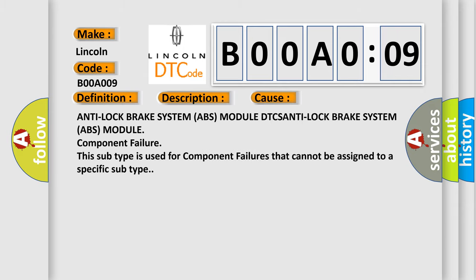Anti-Lock Brake System (ABS) module DTCs. Anti-Lock Brake System (ABS) module component failure. This subtype is used for component failures that cannot be assigned to a specific subtype. The Airbag Reset website aims to provide information in 52 languages.